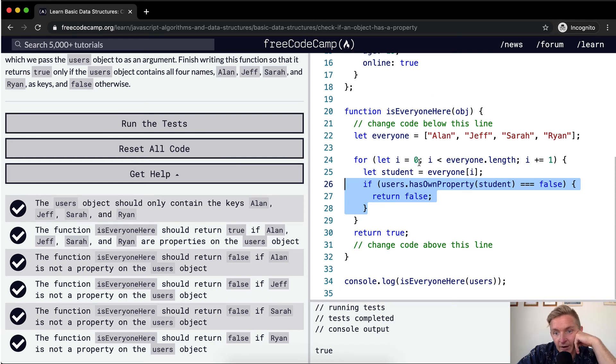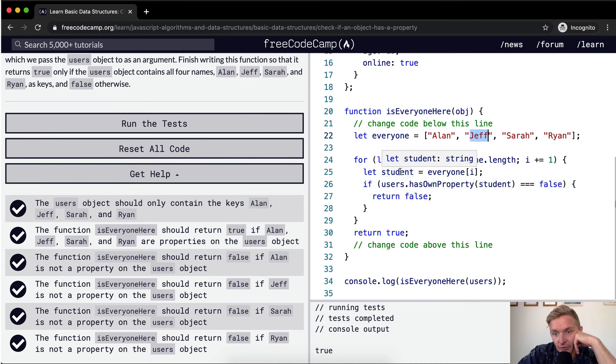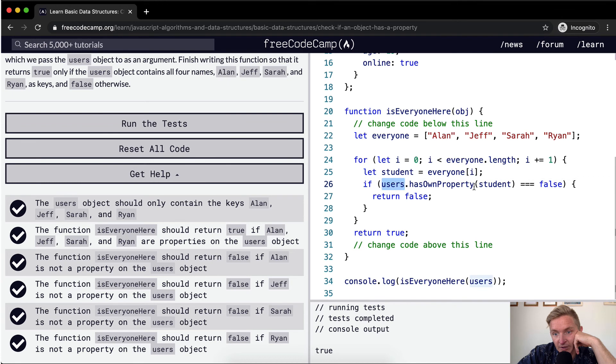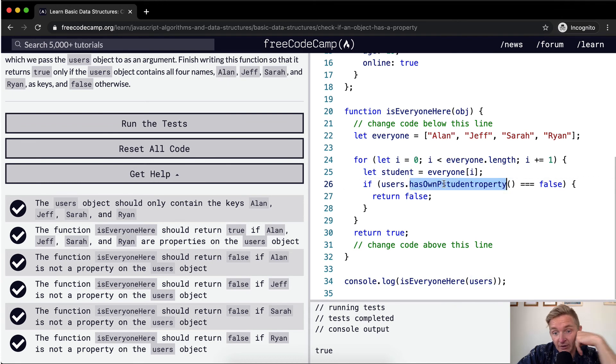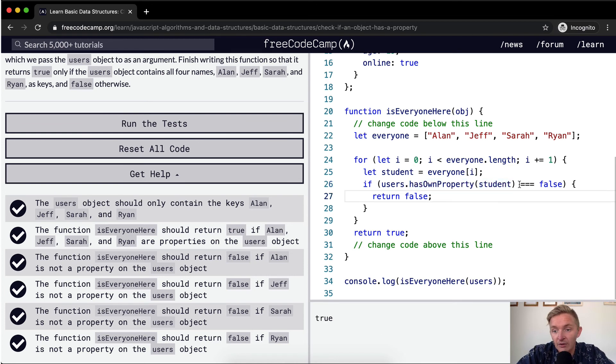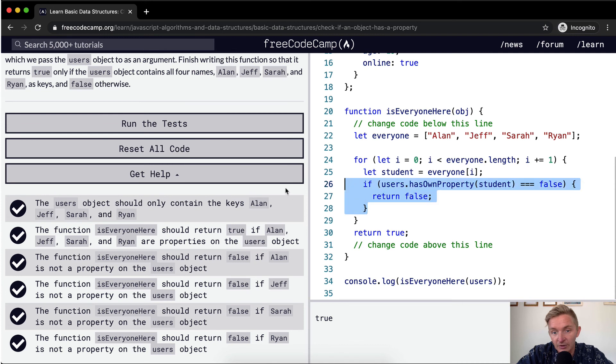And now we keep going through that. We do the same thing. Now i is equal to one. i is less than four. So we go through again. Now everyone at position one is equal to Jeff. So student is equal to Jeff. And then we say, does the users object have Jeff as the property? It does in our example, and therefore this renders out this whole thing, this becomes true. This guy becomes true and true is not equal to false. So we skip this one again and we don't return true.